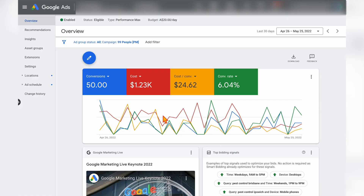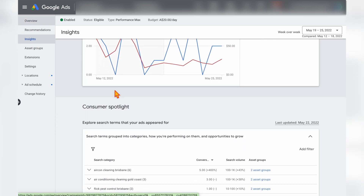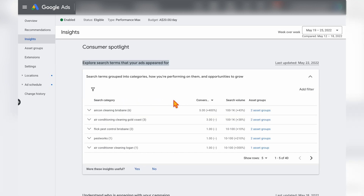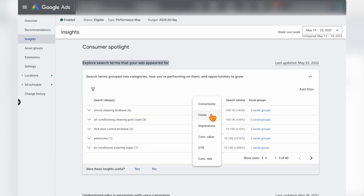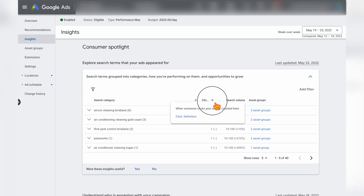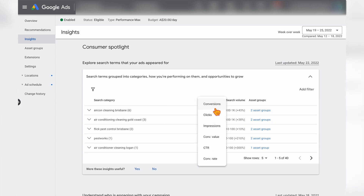Let's jump into a screen share to show you how to complete these two optimization actions. When in the main overview section of your Performance Max campaign, go into your Insights and scroll down to the section where you can explore the search terms your ads appeared for. First, change the view to Clicks and look at which search terms or search categories are generating the most clicks. Then switch to either Conversions or Conversion Value.